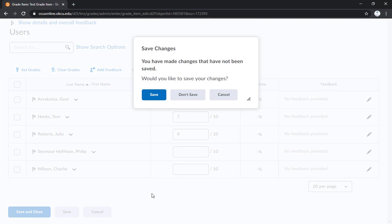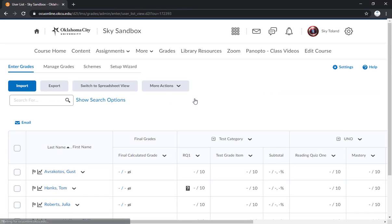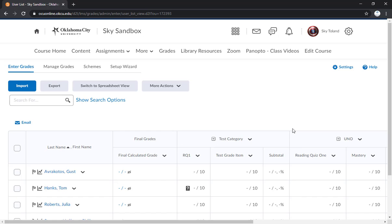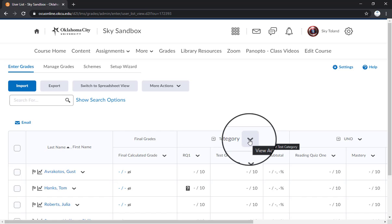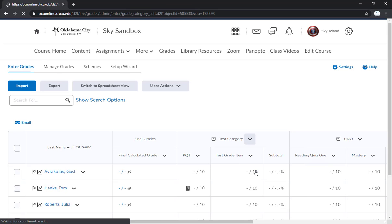I'm going to go ahead and click cancel and don't save. And then lastly, if you want to grade by category, you can click the button there and click enter grades.